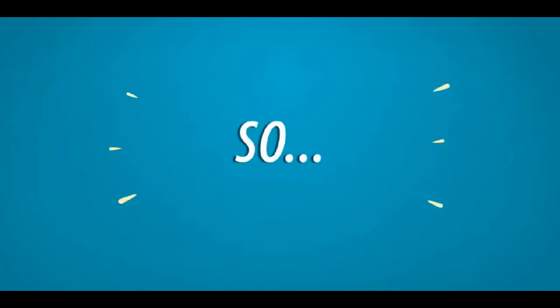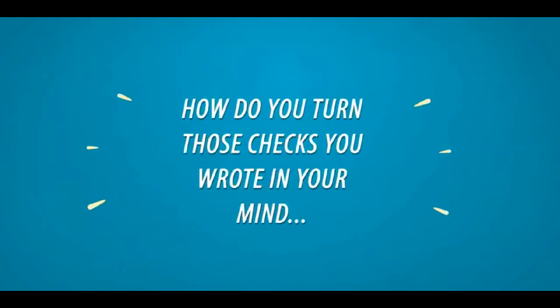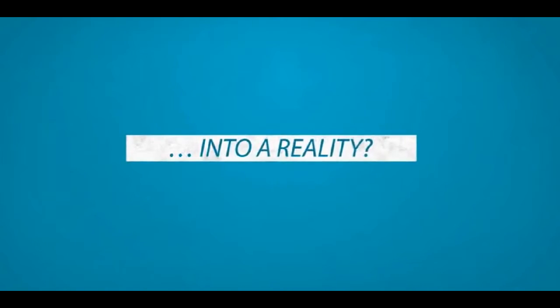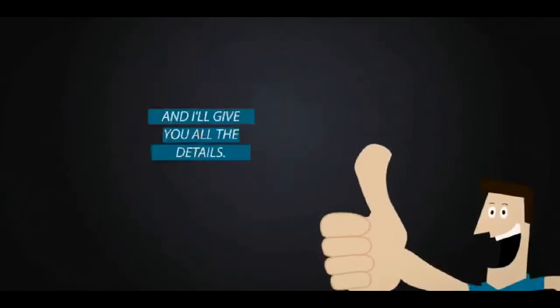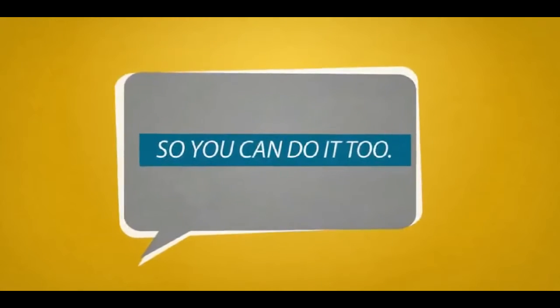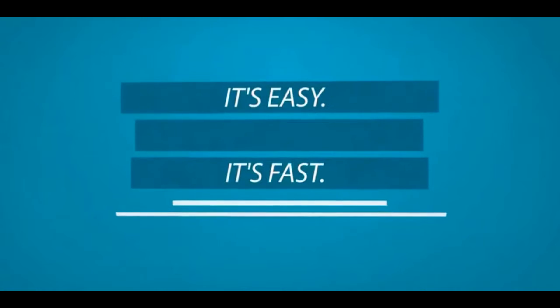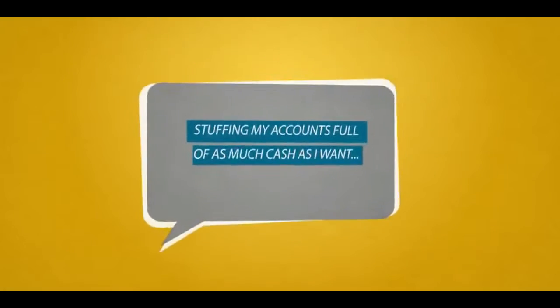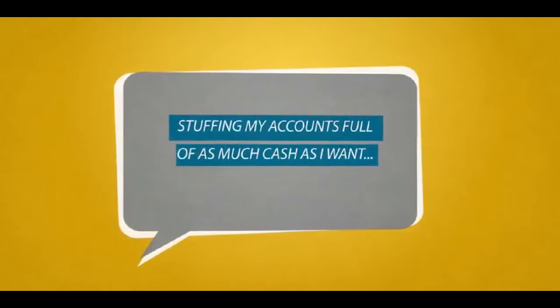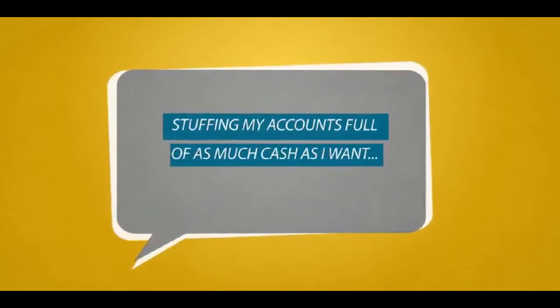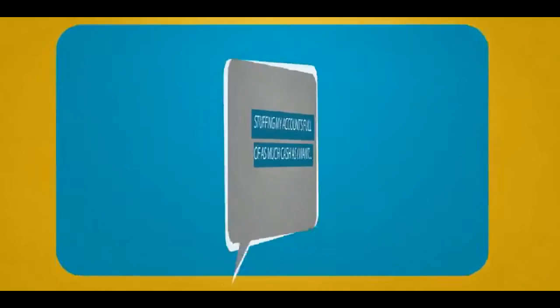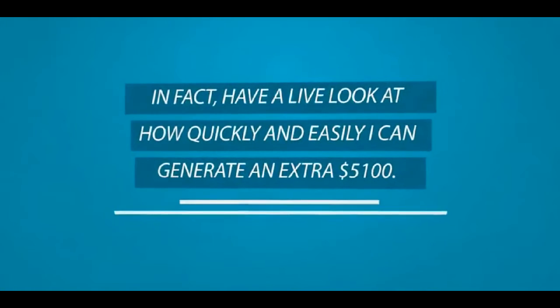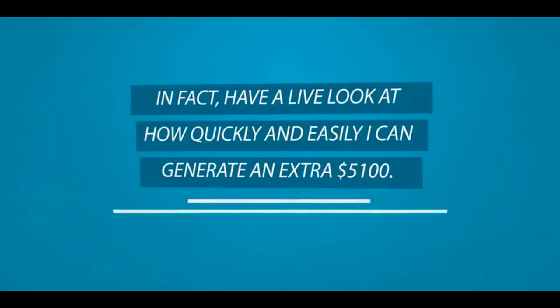So, how do you turn those checks you wrote in your mind into a reality? Well, I'll tell you how I do it and I'll give you all the details so you can do it too. It's easy. It's fast. And it's proven to work like clockwork, stuffing my accounts full of as much cash as I want every single day. In fact, have a live look at how quickly and easily I can generate an extra $5,100.